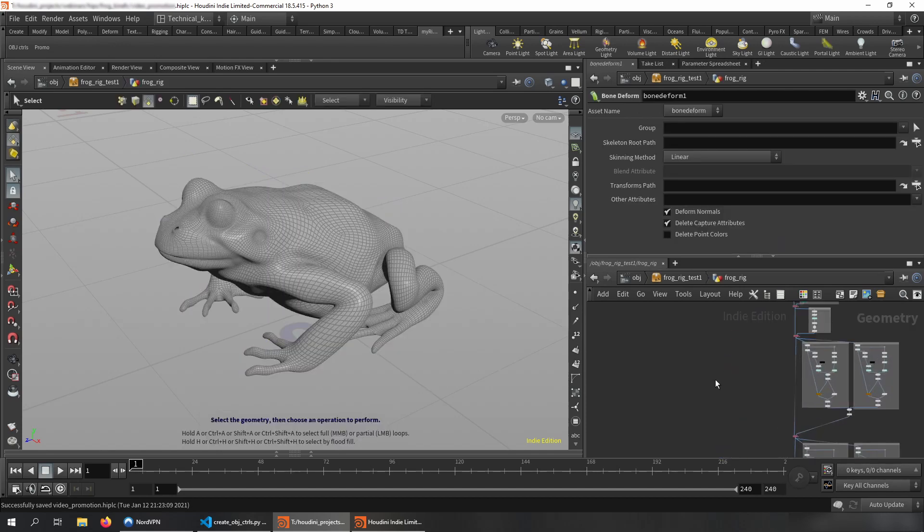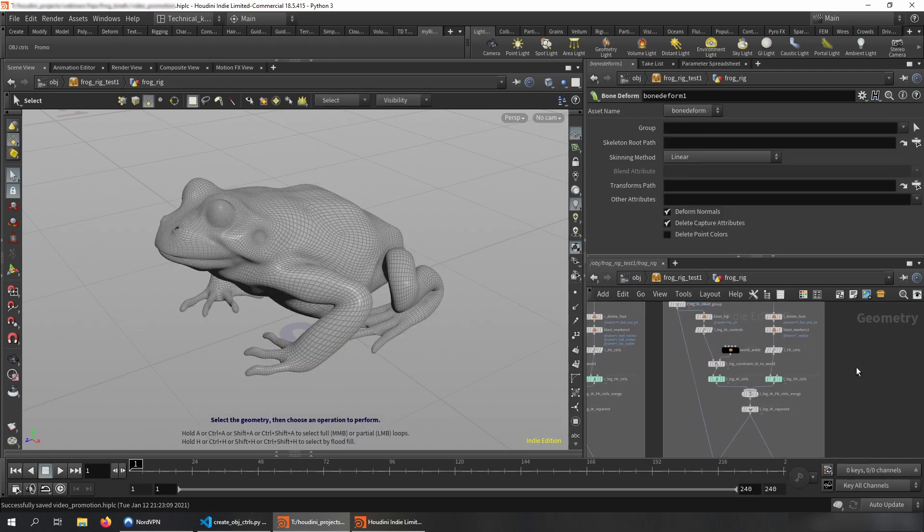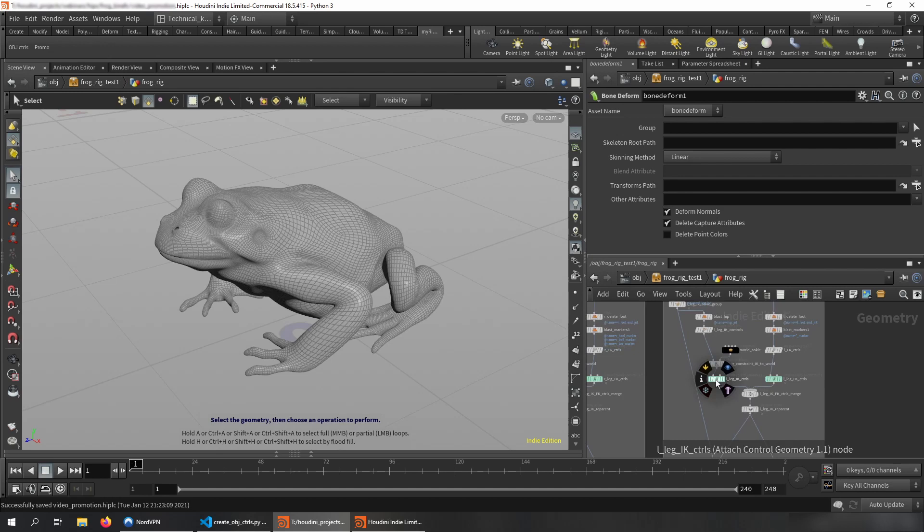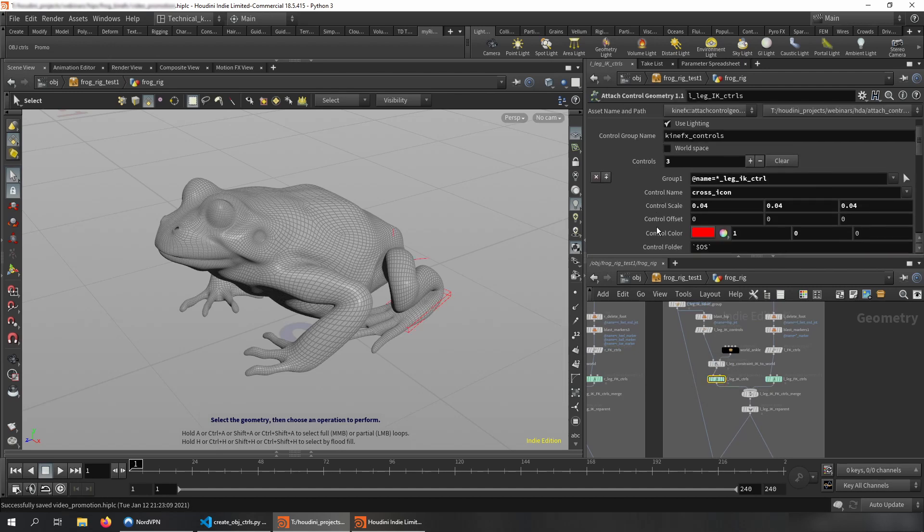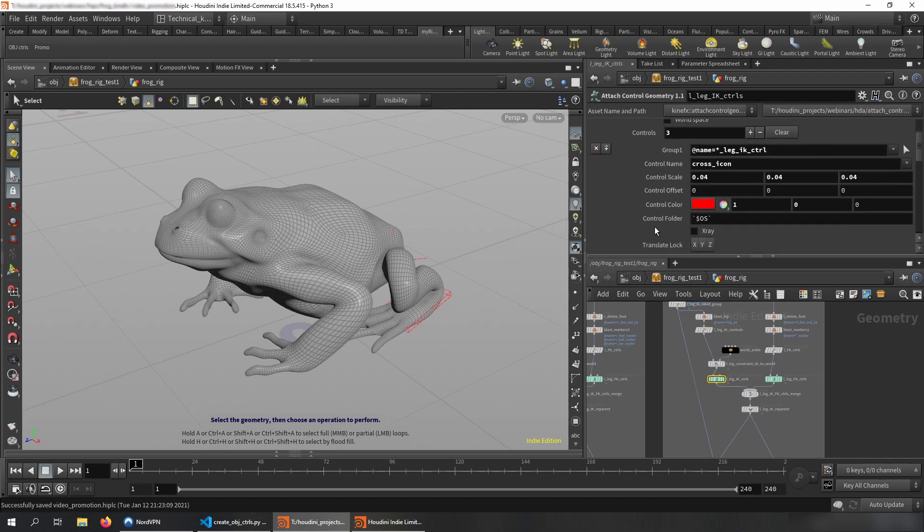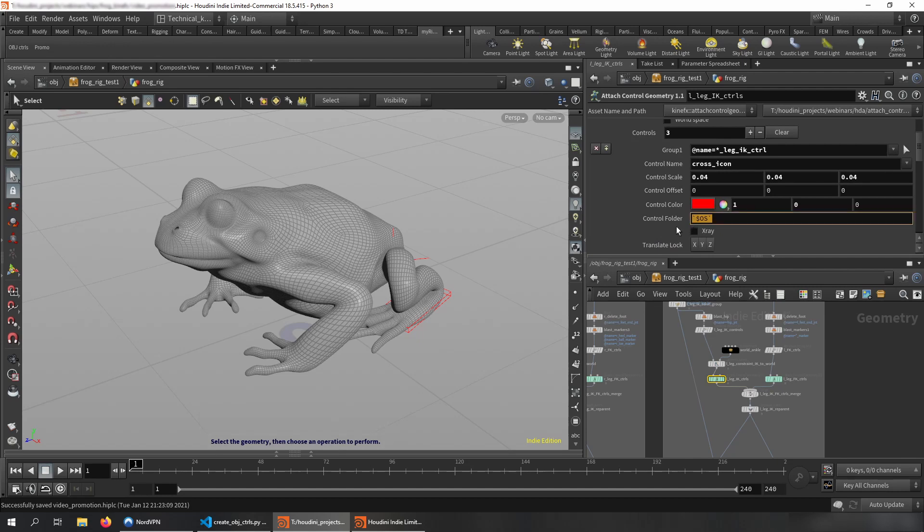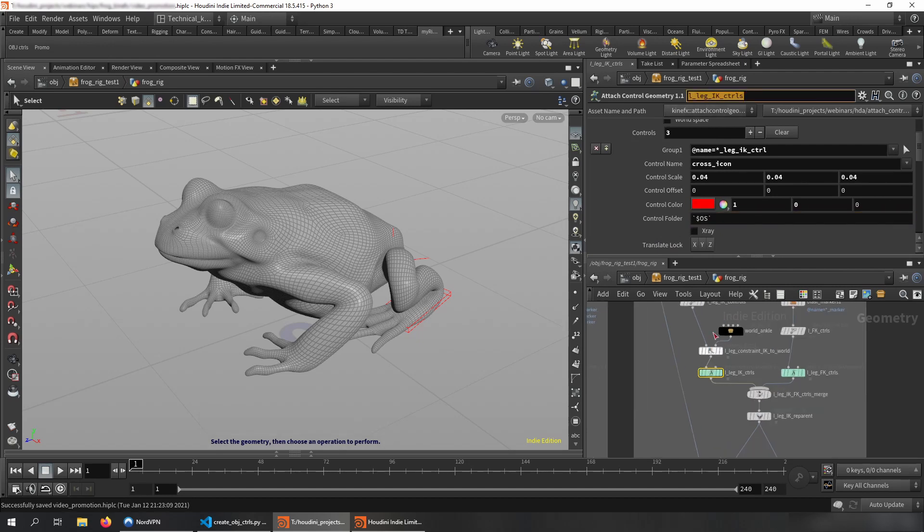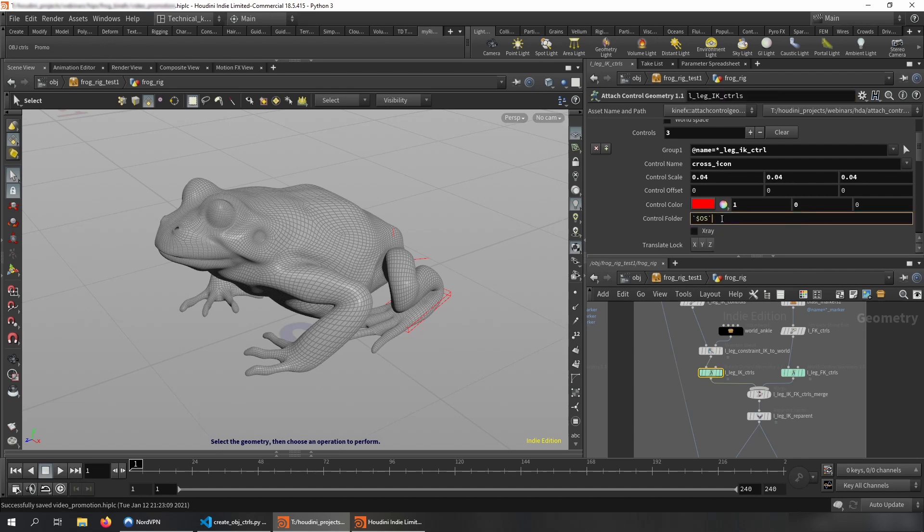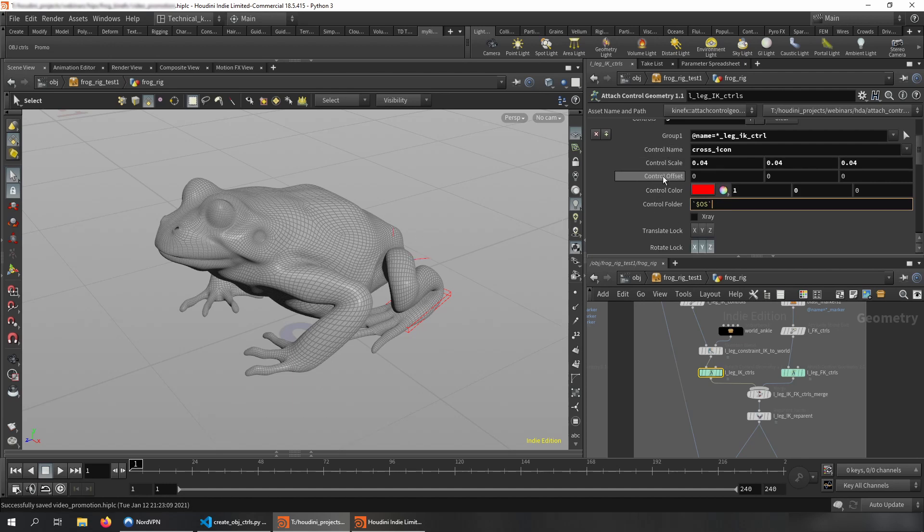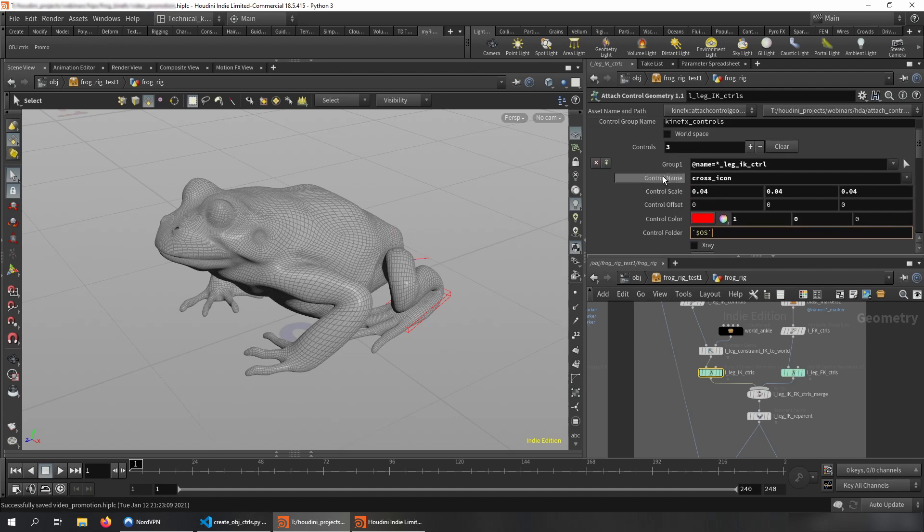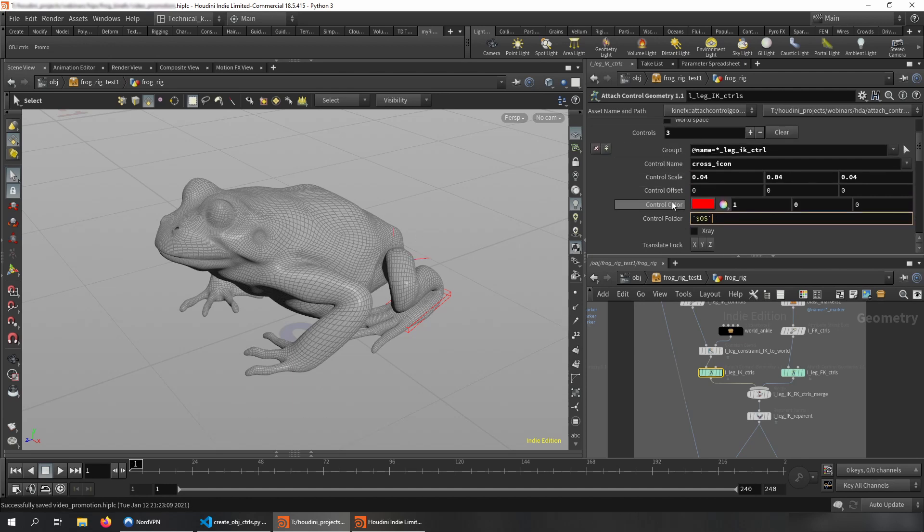So there's changes in the attach control geometry node. There's a big change called control folder, and it's basically referencing to the name of your node. What is it? That's going to be the folder name on top of your HDA where those channels will be promoted.